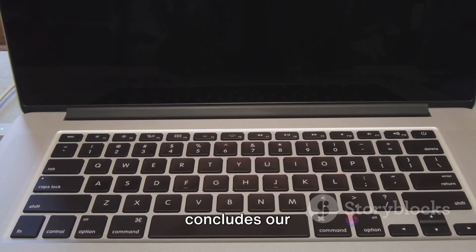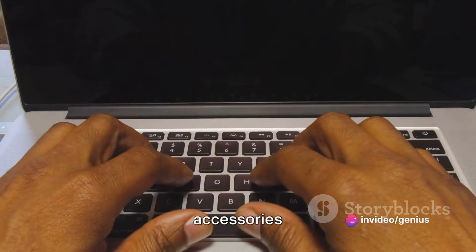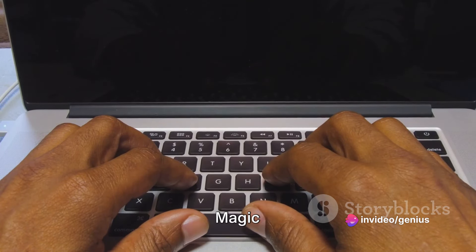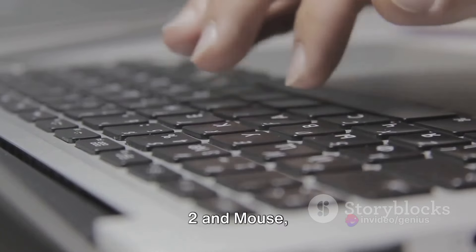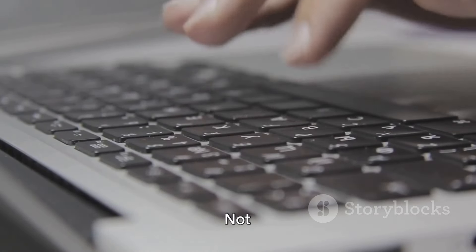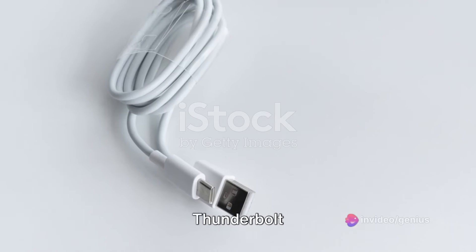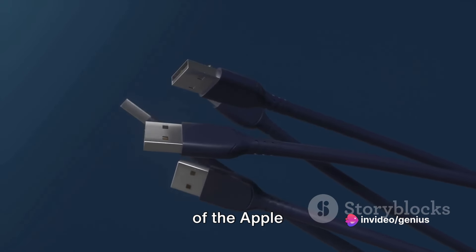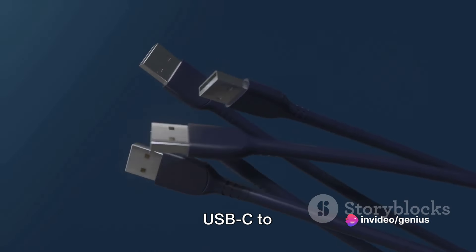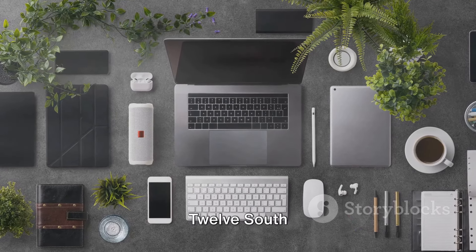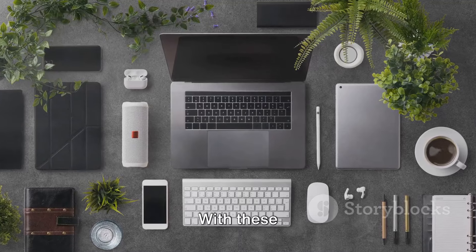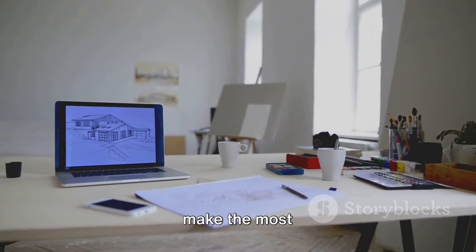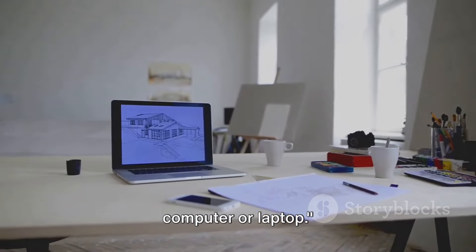That concludes our roundup of the best Apple accessories for computers and laptops. From the comfort of the Magic Keyboard, the intuitive Magic Trackpad 2 and mouse, to the stunning visuals of the Thunderbolt and LG UltraFine displays. Not forgetting the convenience of the Thunderbolt docks, and the functionality of the Apple Multi-Port Adapter and USB-C to lightning cable. And finally, the ergonomic 12-South Curve Stand. With these accessories, you can enhance your Apple experience and make the most of your computer or laptop.